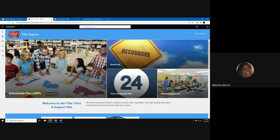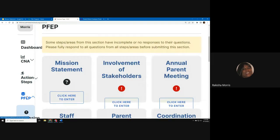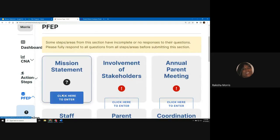Now let's look at entering the mission statement into the new FY24 SWIP tool. Once you enter the SWIP tool, go to the left panel and select the drop-down for PFIP to view all the PFIP tiles. Go to the first tile to enter the mission statement and select the click here to enter button.